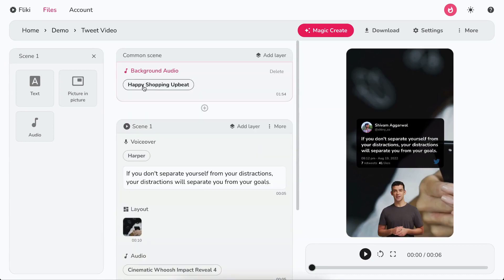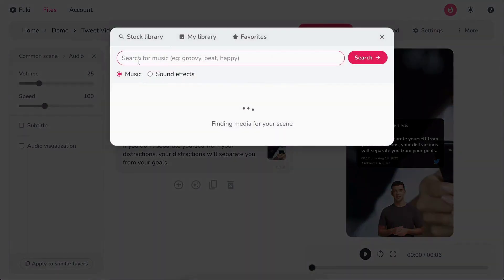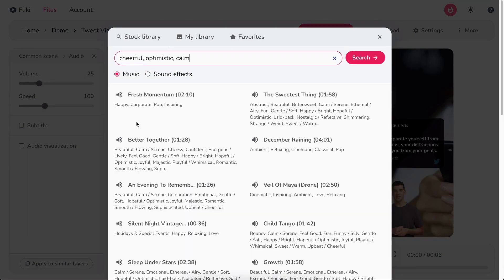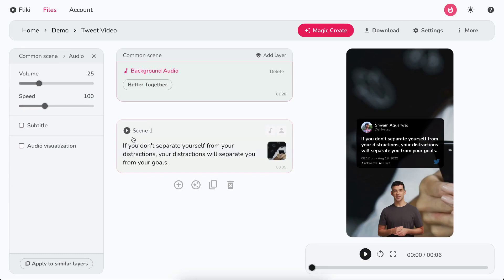Now, scroll to the top. Click on choose file in the background audio layer to search or upload your background music. You can control the volume and speed of the background audio from the customization panel.